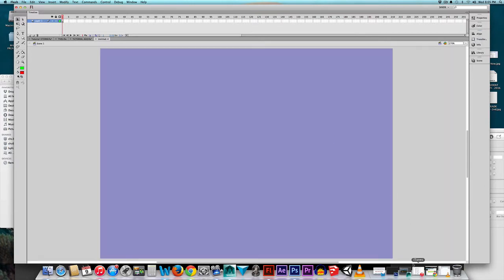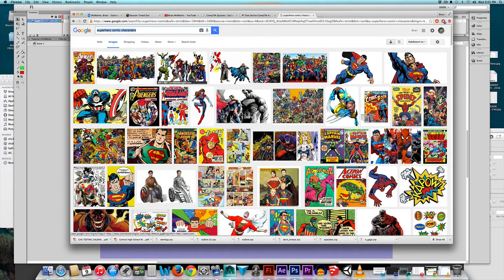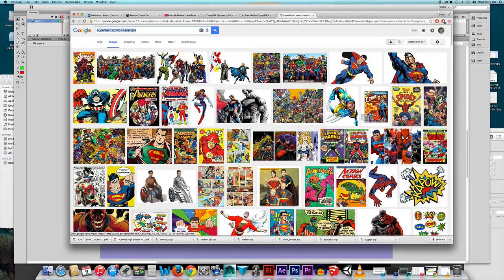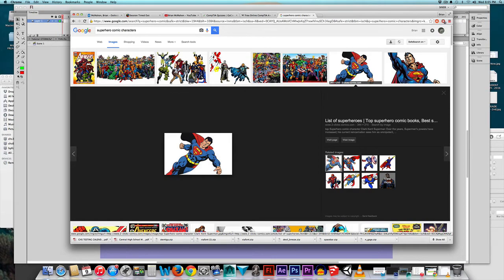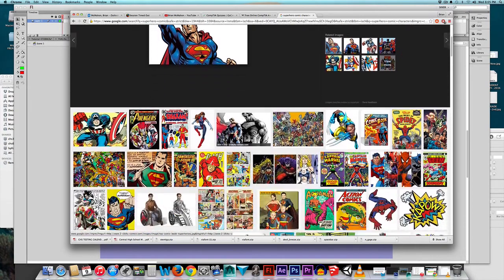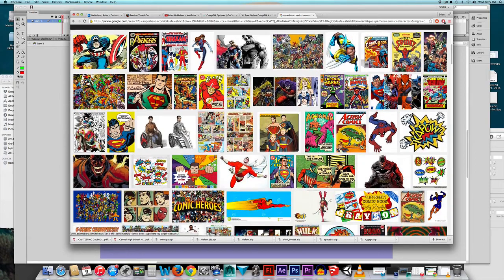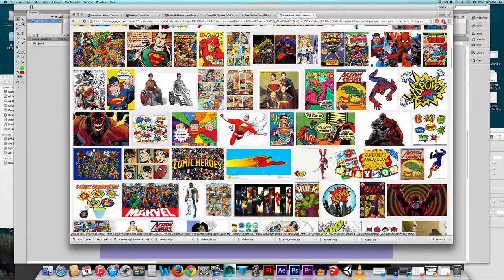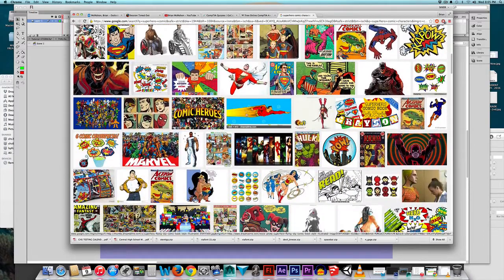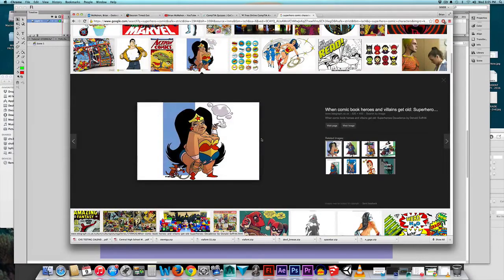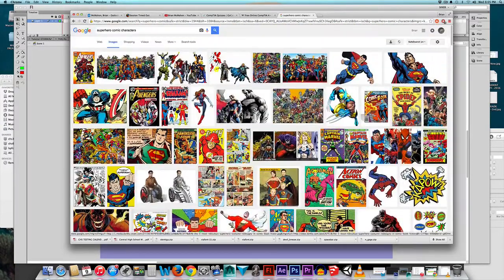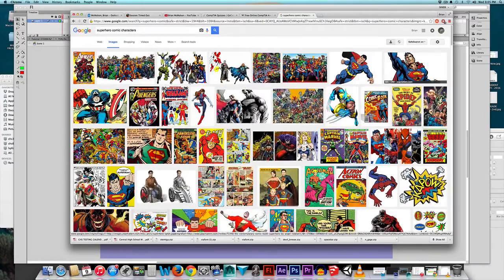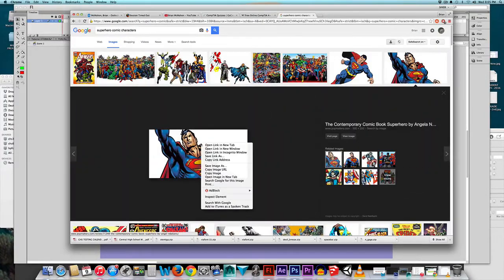Now I'm going to go to Google and search for superhero comic characters. What we're looking for is not line art but a specific comic book style. Notice how we have black outlines here and here. There are several you don't want to do because it's either too intricate or it's line art, but you do want the comic book style. For example, we don't want something like this—it's funny but that's more like line art. I'm going to choose this Superman right here, right-click, copy image.